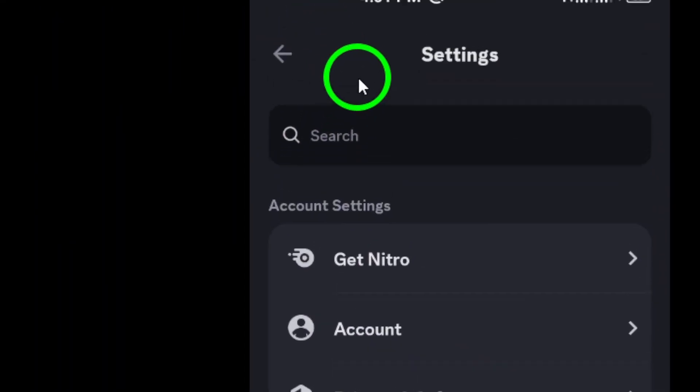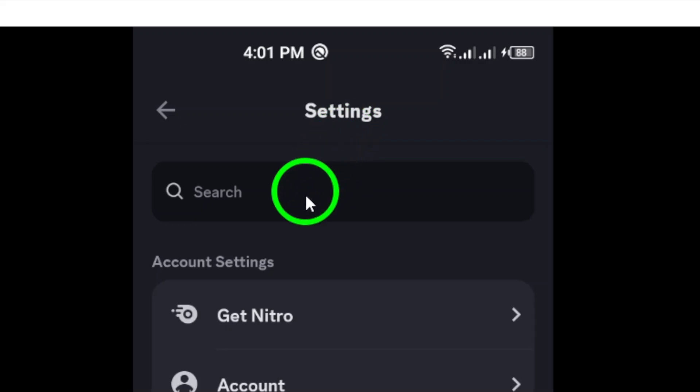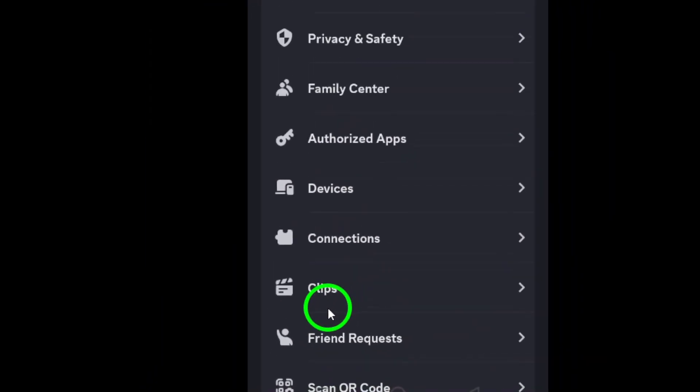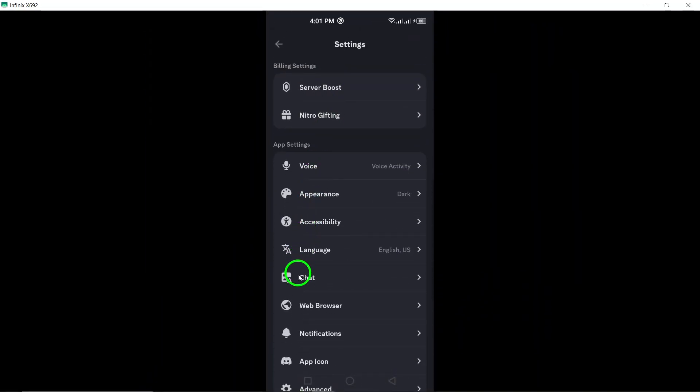Both options will take you to the same place where you can make changes to your account, notification preferences, appearance, and more.